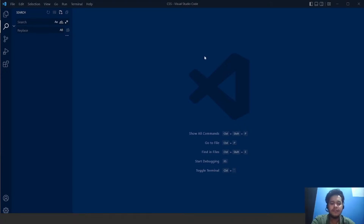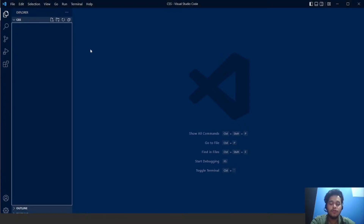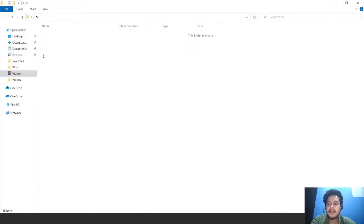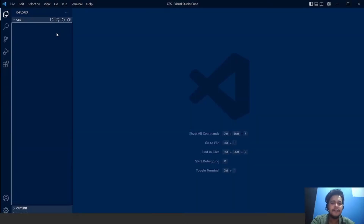Here you can see on your screen that we have VS Code open. VS Code is an IDE which is free to use and it's quite useful. I basically prefer VS Code over any other IDE. IDE stands for Integrated Development Environment. We have created a folder here — this is an empty folder, and you can see the name is CSS. We have opened this folder with VS Code. Any file we are going to create in this particular playlist, we are going to save it in this particular folder.